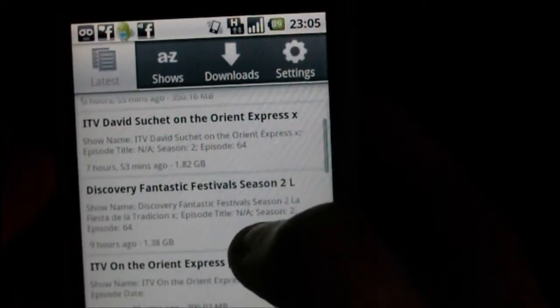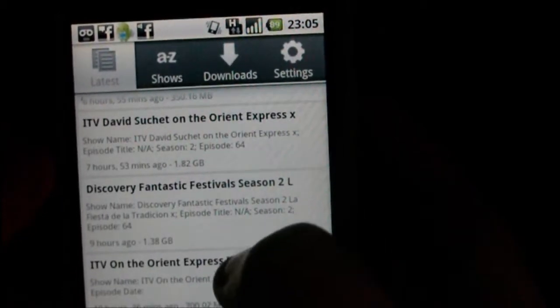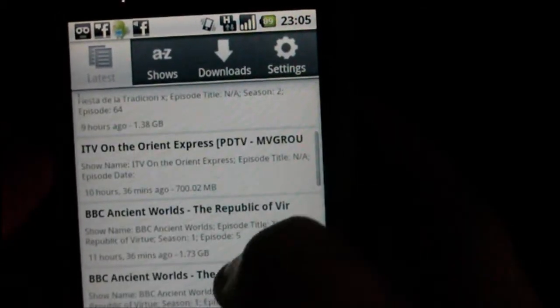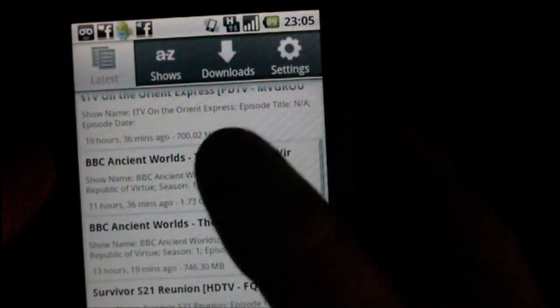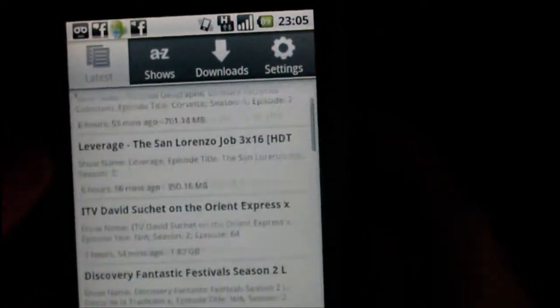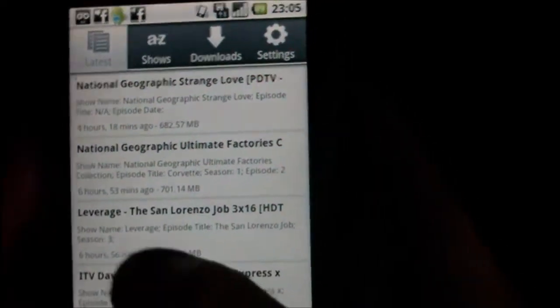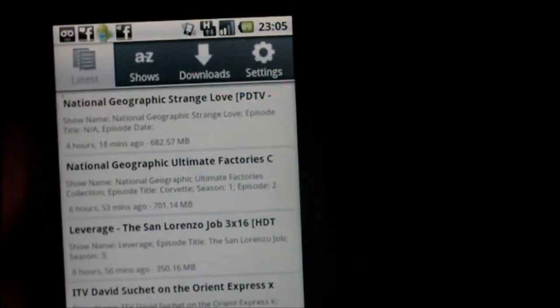So like you can see here National Geographic, David Suchet, The Orient Express, Discovery, BBC Ancient Worlds, loads of stuff there, Family Guy, South Park, all your favorite shows.